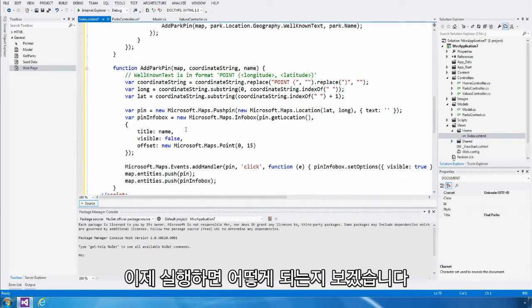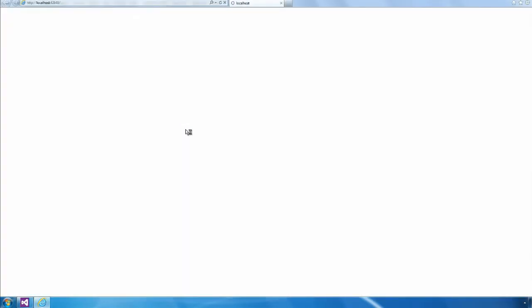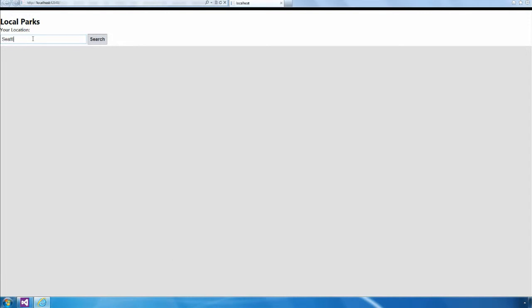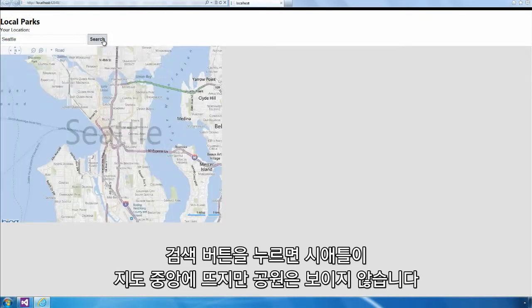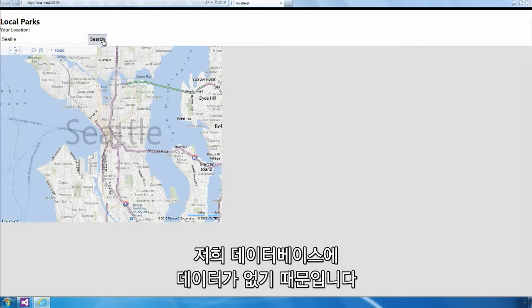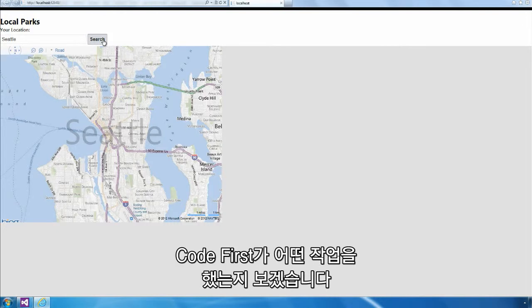Let's go ahead and run and see what happens. When our application launches, I'm going to go ahead and enter Seattle as my location. When I hit the search button, as expected, the map is centered on Seattle, but there aren't any parks to display. That's because there's no data in our database. In fact, we didn't even create a database. So let's see what Code First has done.